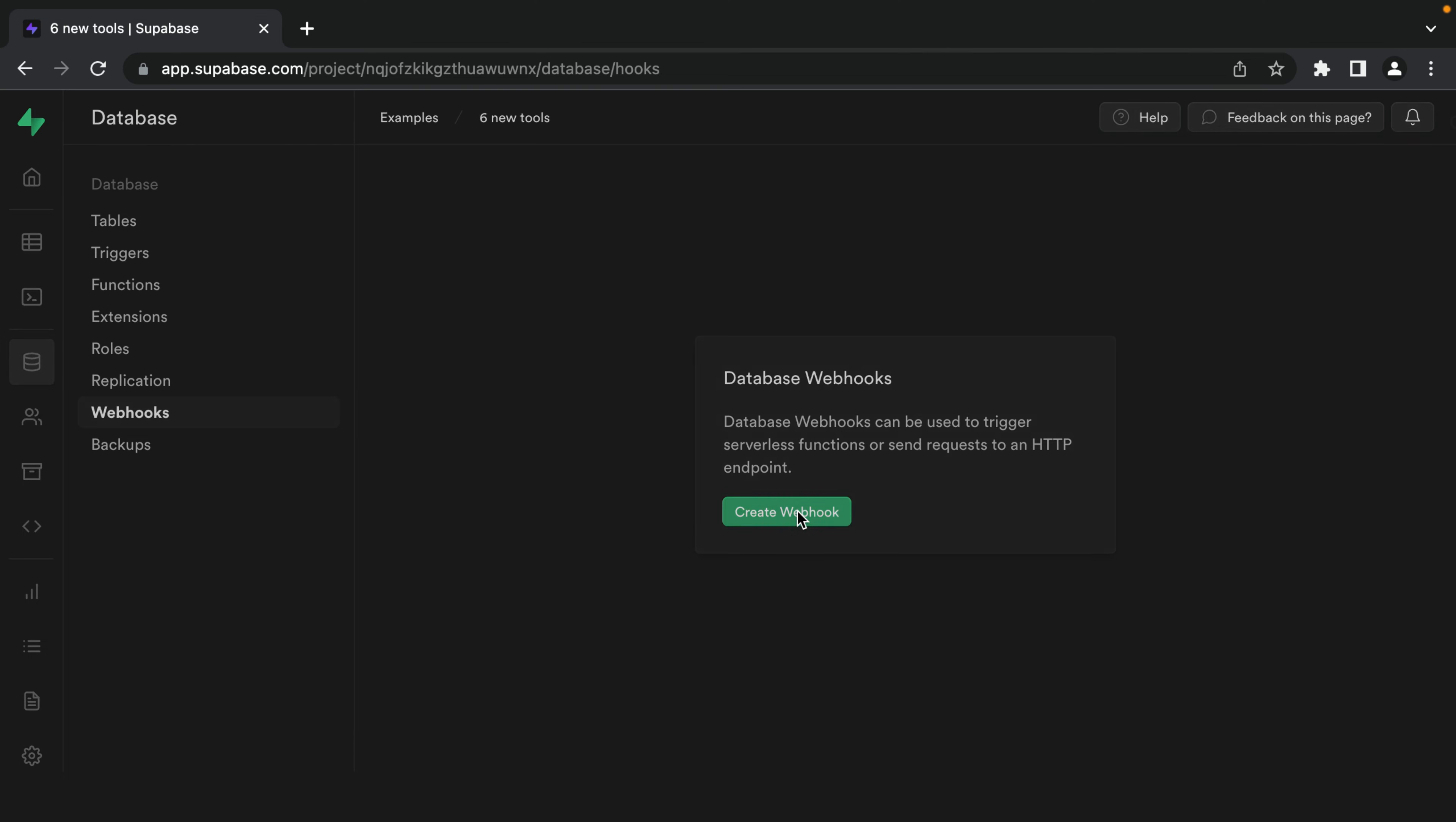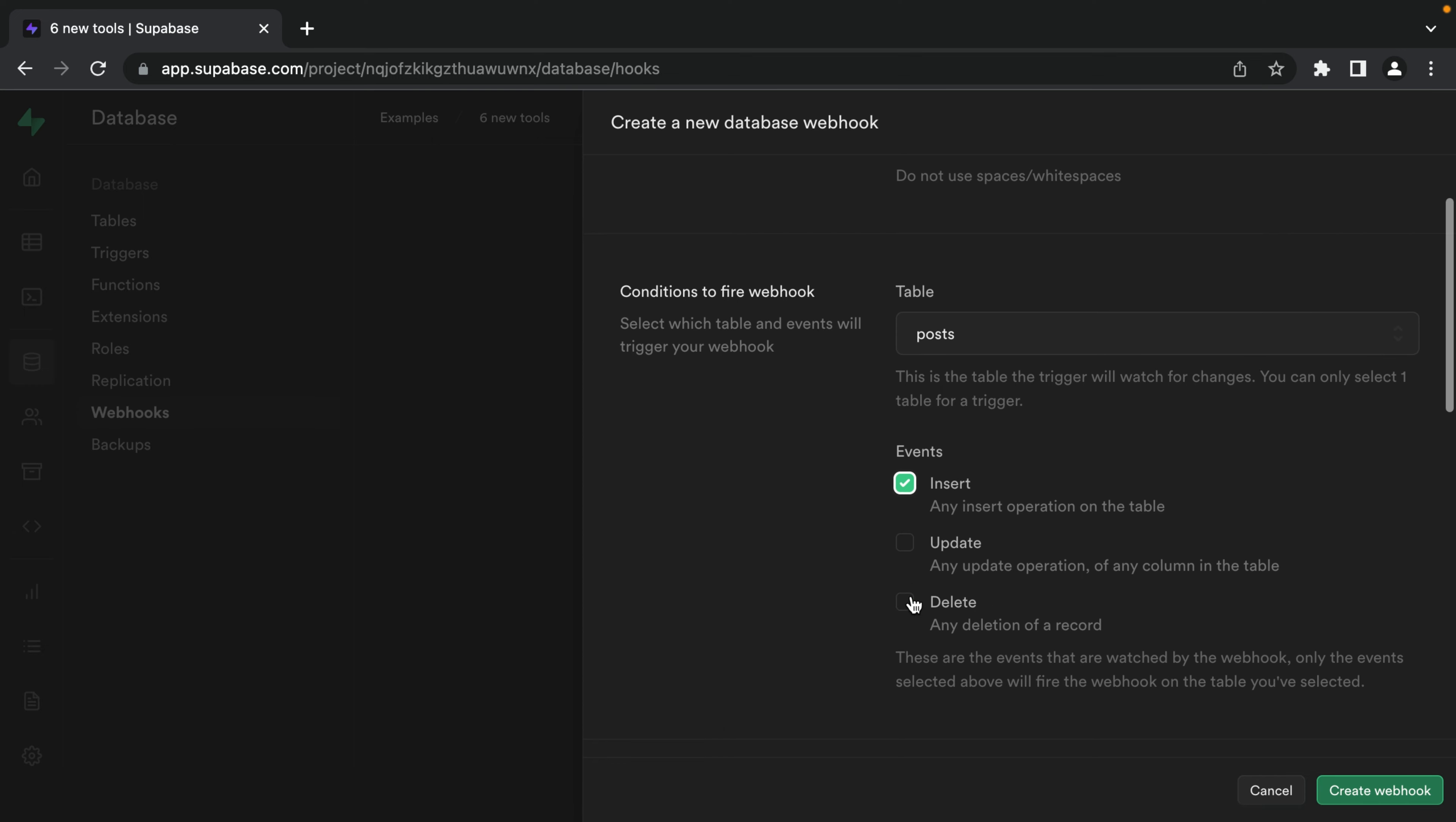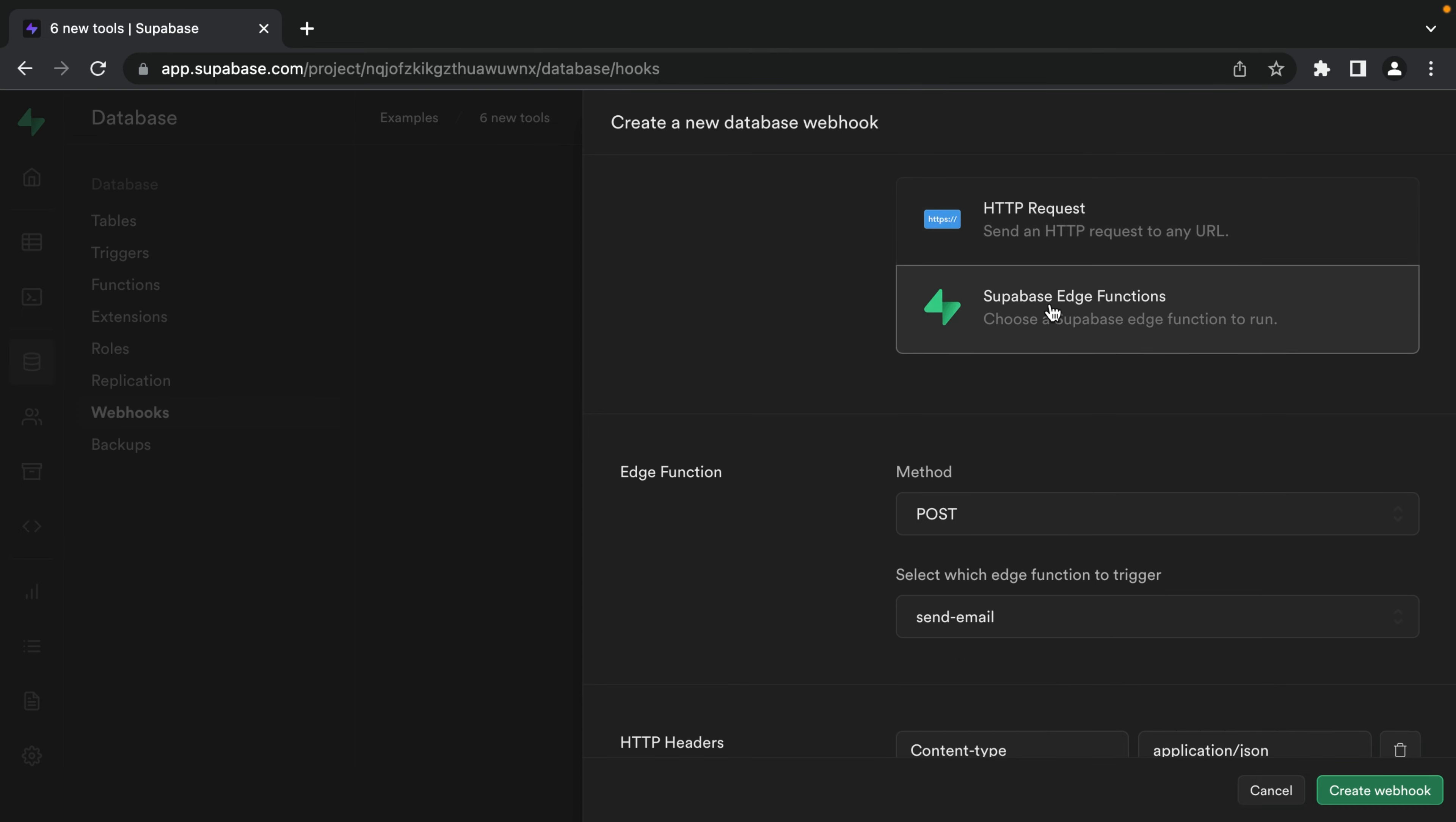So let's create a new webhook that's going to notify subscribers. The table we want to listen to is posts and the event we want is insert. So we want this to run anytime a new post is inserted. Now, previously we would only have an option for HTTP request, but now we can choose Superbase edge functions and see a list of all the different edge functions that are in our Superbase project.